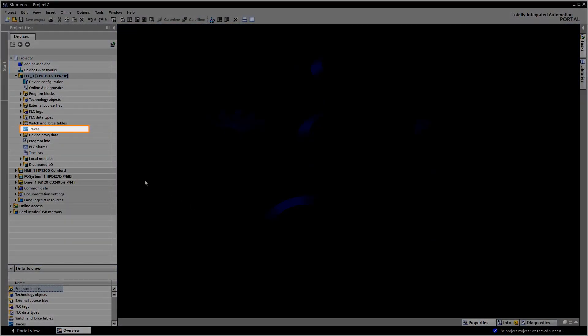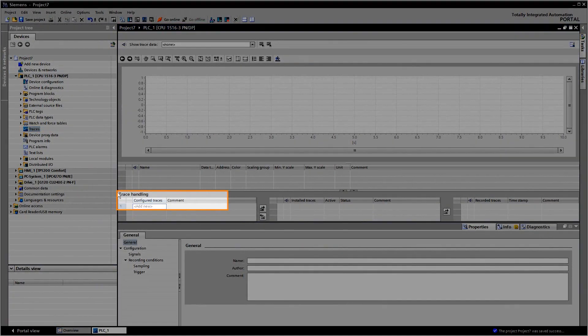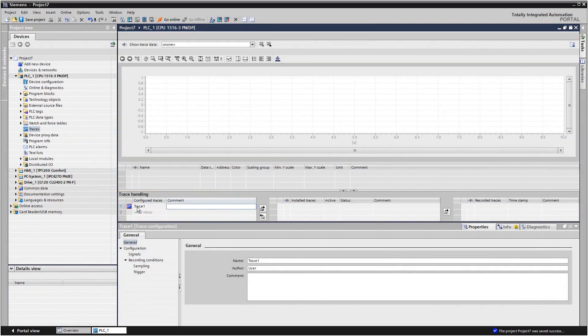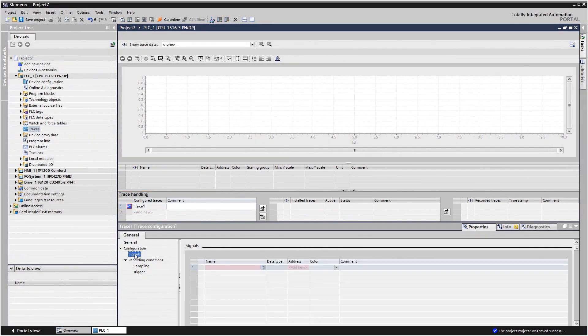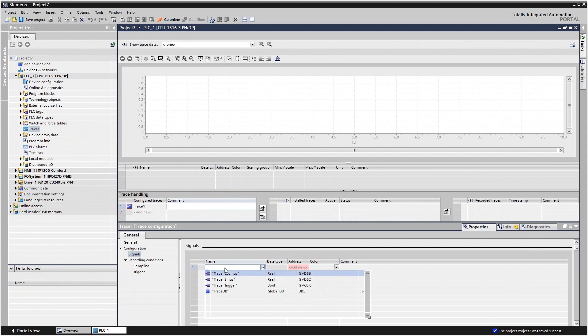And this is how it works in the TIA Portal. Open the trace editor and create a new trace configuration. Choose the variables you want to record.